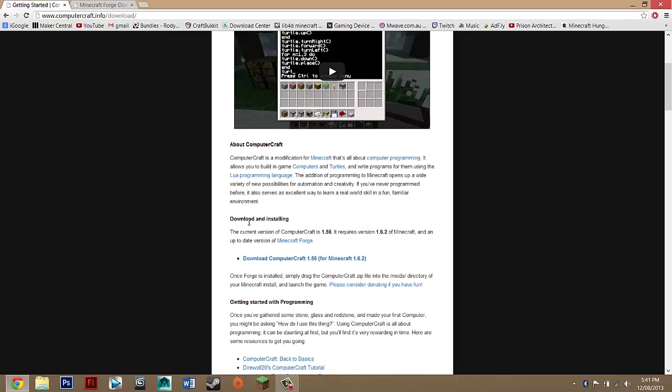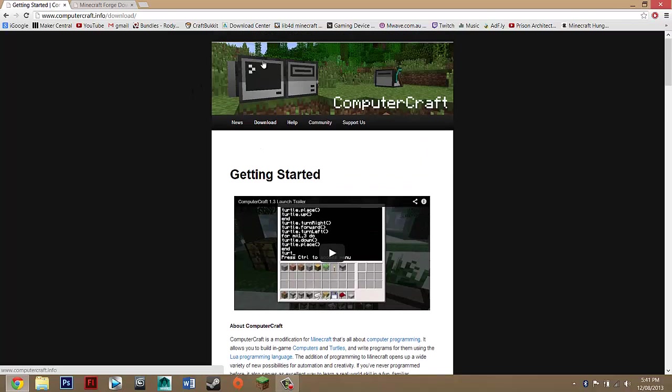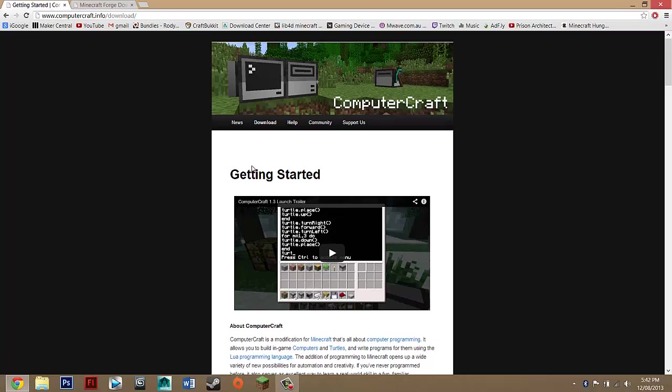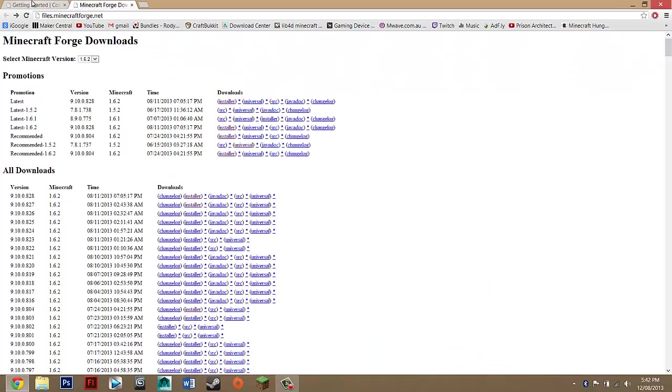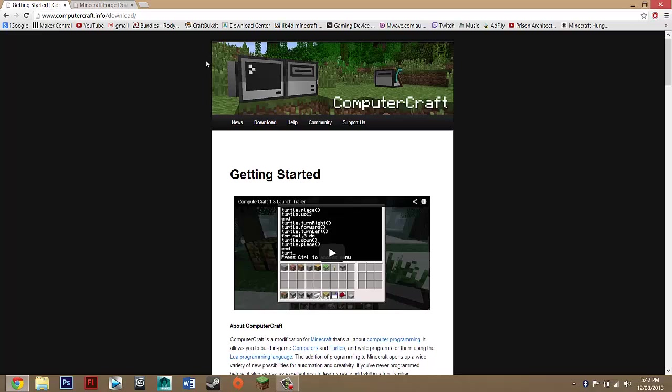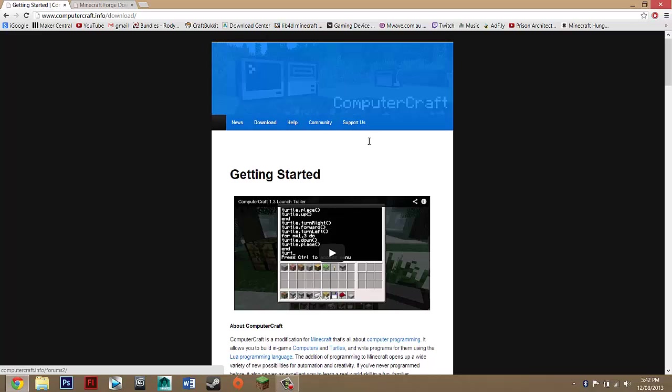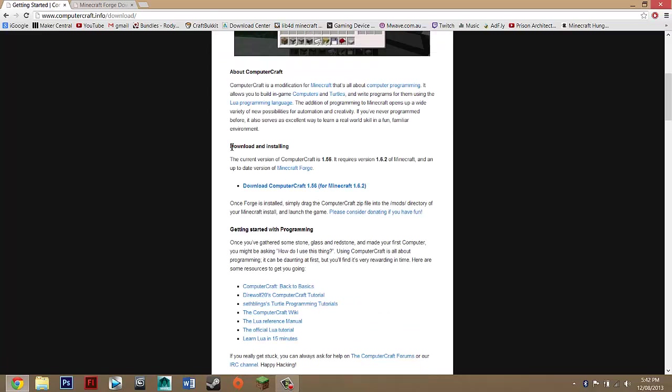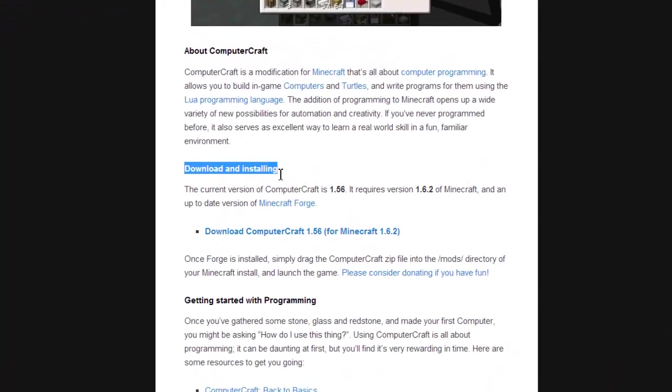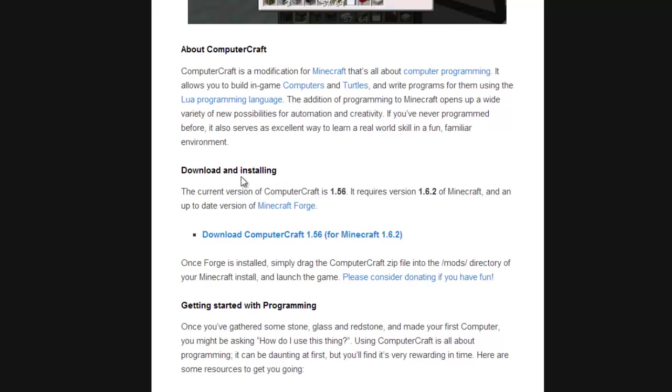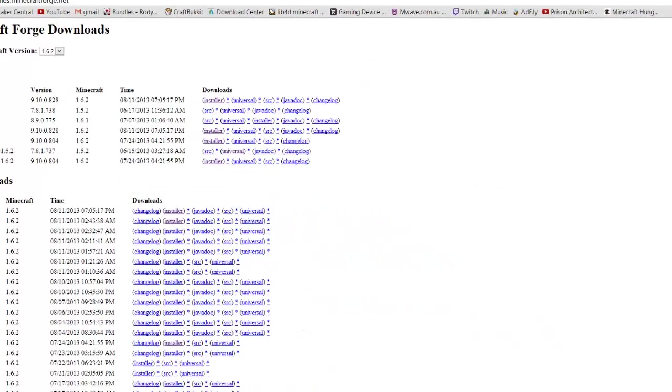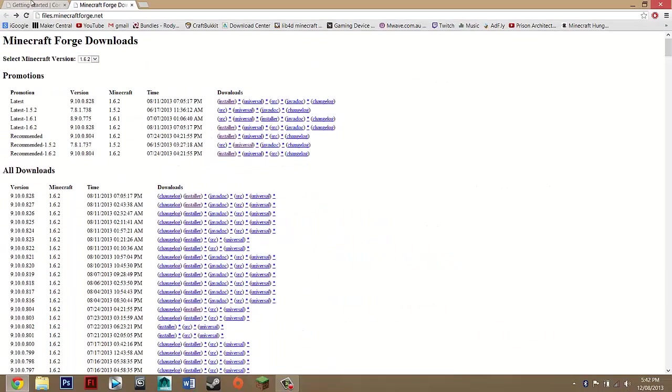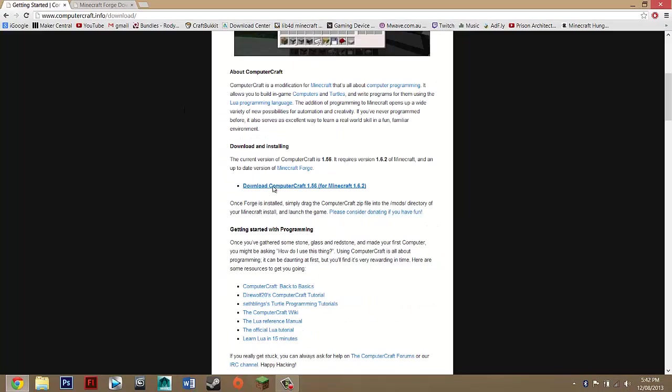So basically what you want to do is go into the description of the video and under downloads you should see these two links and you just want to click both of them. For this link it should be ComputerCraft and you want to look for downloading and installing and you just want to go down until you see download ComputerCraft for whatever update you're on. If you're installing for an update higher you want to make sure that this mod and MicroForge are both updated.